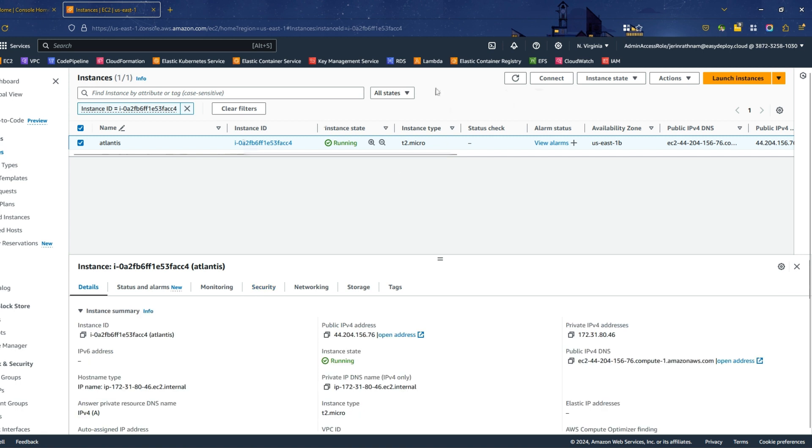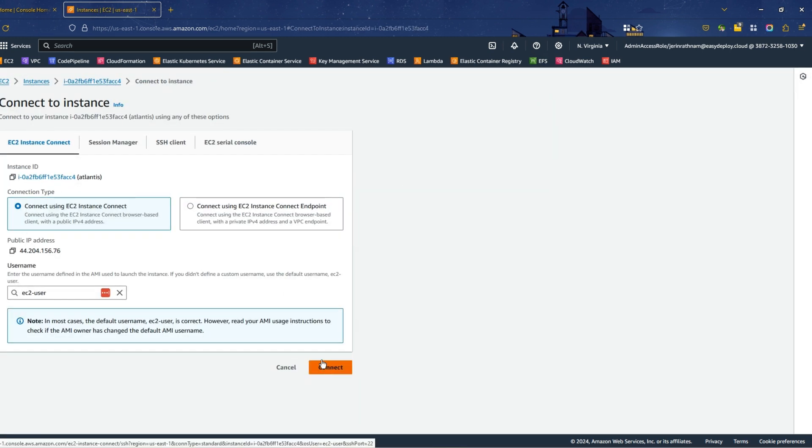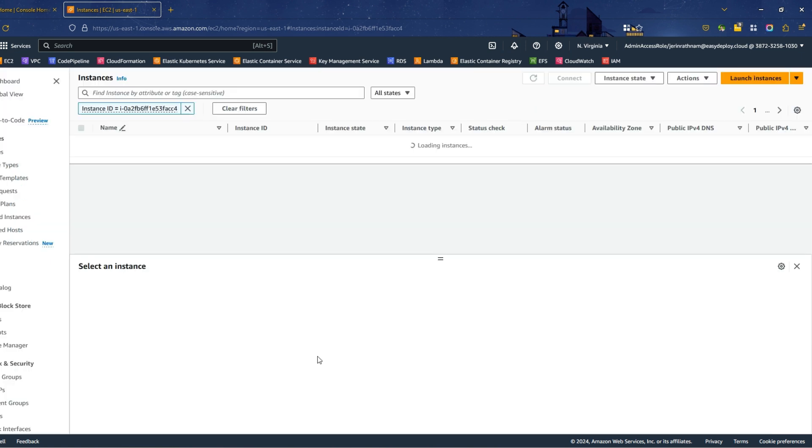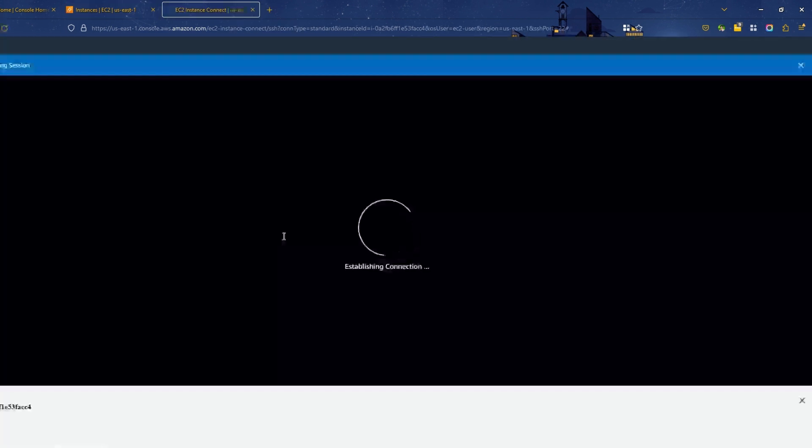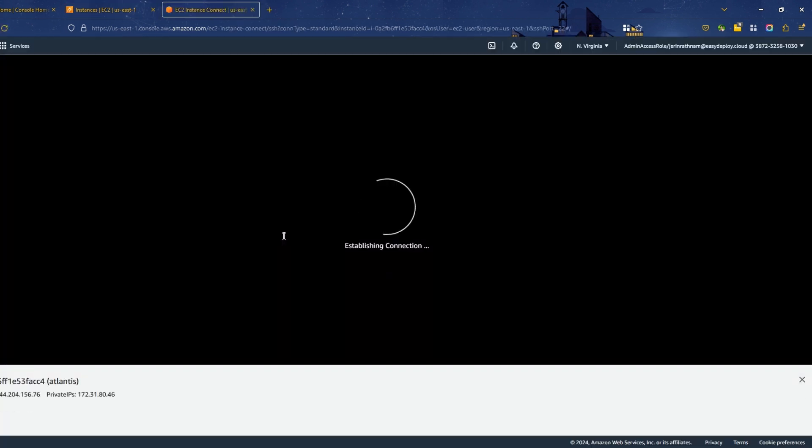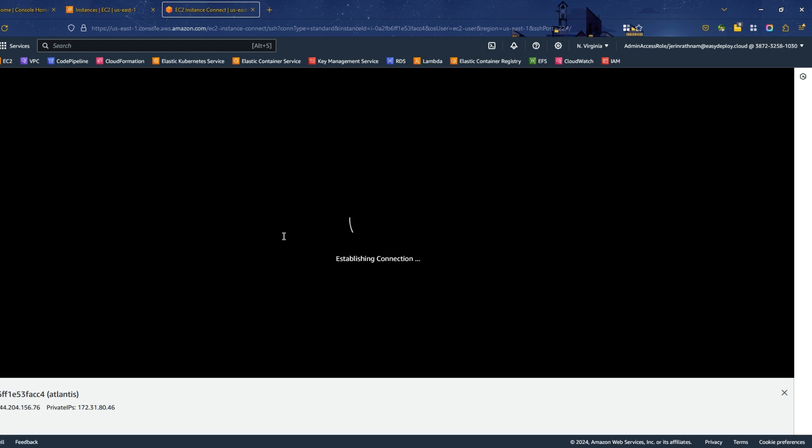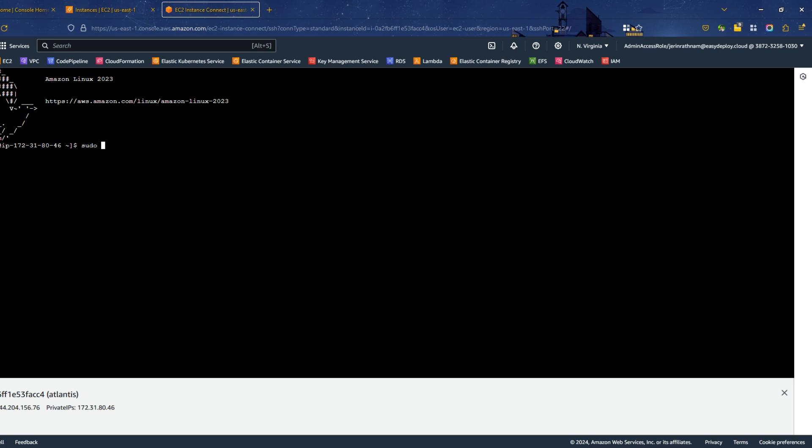Click on the Connect button on the top of the page and click Connect. Once SSH into the server, run sudo yum update command.